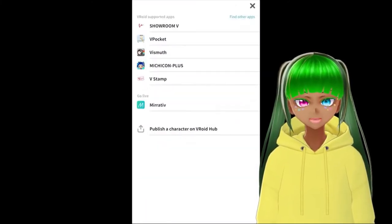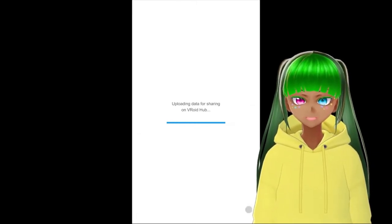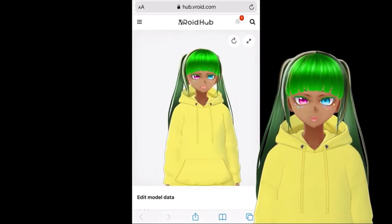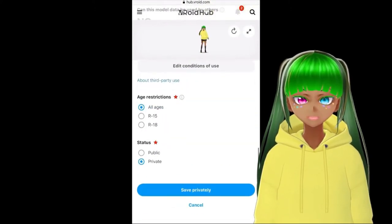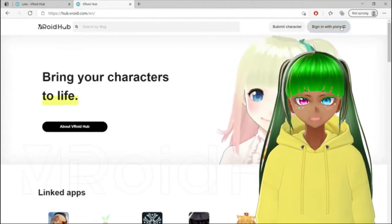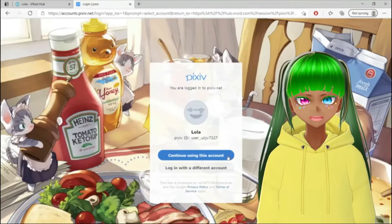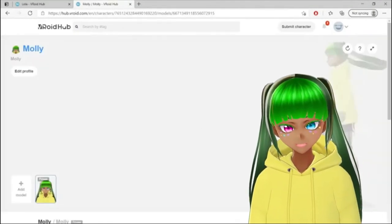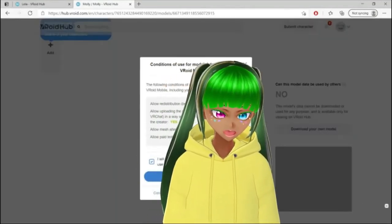Choose to publish on VRoid Hub — it will redirect you to the VRoid Hub site. Choose age restriction and status and save privately. Then go to the VRoid Hub site, sign in with the same Pixie account. Your avatar will appear in your characters. Choose your avatar, scroll down, and from the right side you will see 'Download Your Own Model.'